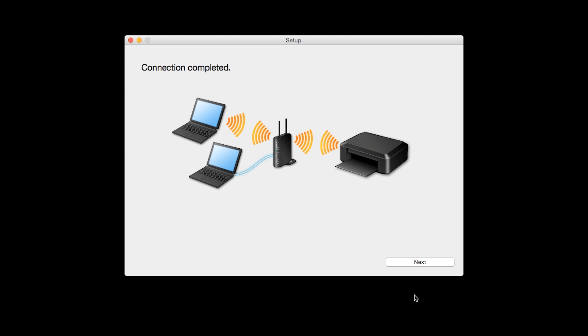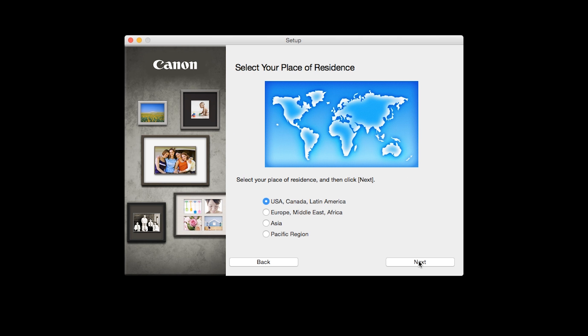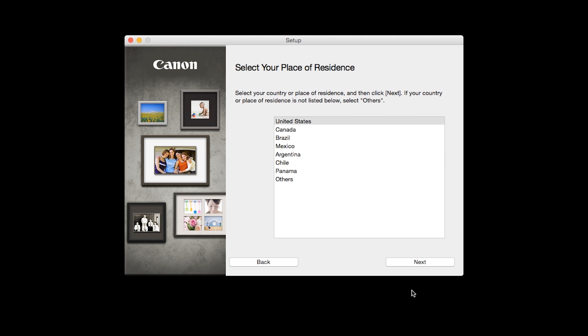When you see the connection completed screen, click Next. Select your place of residence and click Next.